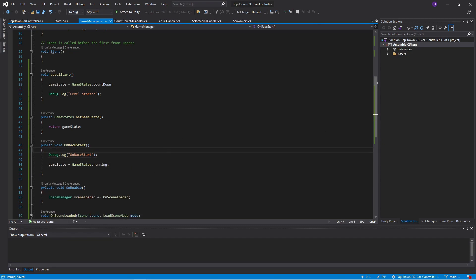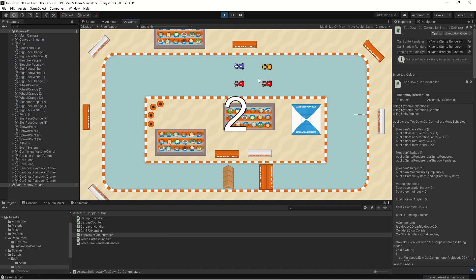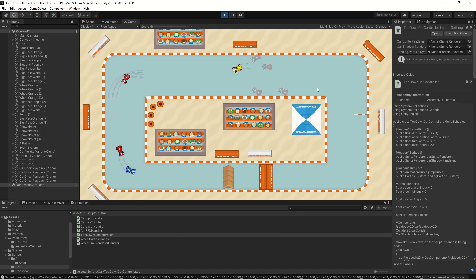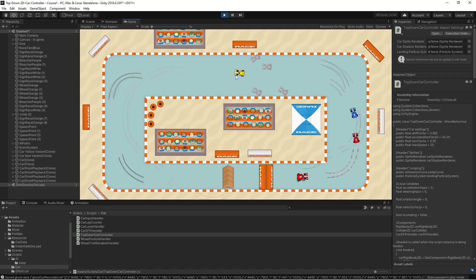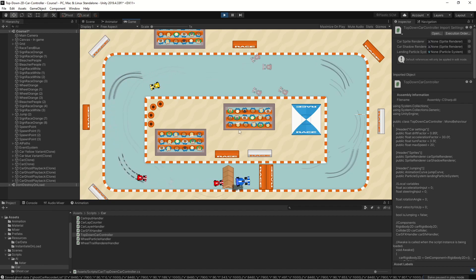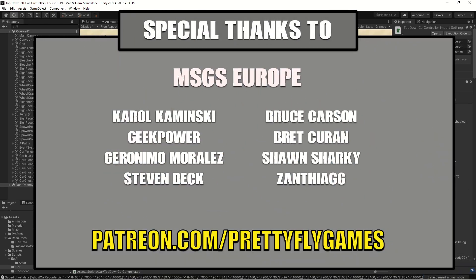Now we have our countdown — no car is moving. Wait, they're driving backwards, then going forward. There's some ghost data and we can drive our yellow player car. The reason they go backwards at the start is the AI code isn't aware of the countdown feature and thinks it's stuck, so it reverses. So now we have the initial part of our code running — a game manager that controls the game state.